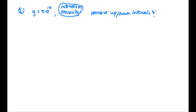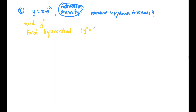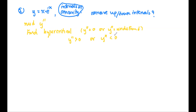To find concavity, we use the second derivative. So I'm going to make a list here: we need the second derivative, then we find the hypercritical values by solving y double prime equals zero or y double prime undefined. Then we determine whether y double prime is greater than zero or less than zero — greater than zero means concave up, less than zero means concave down.